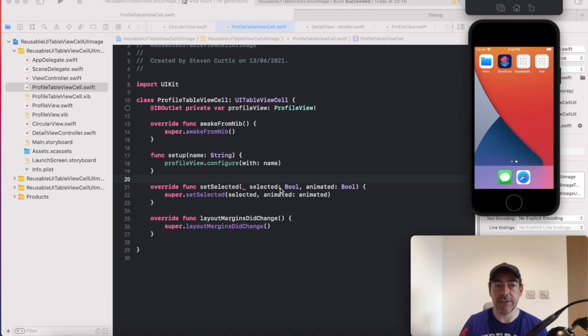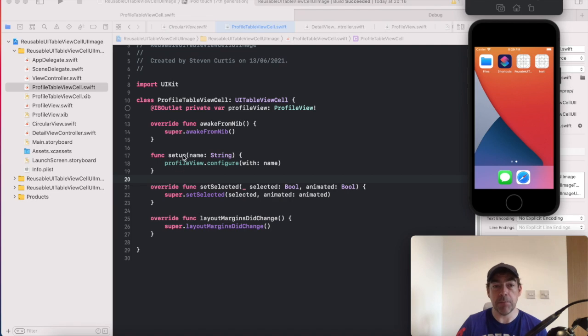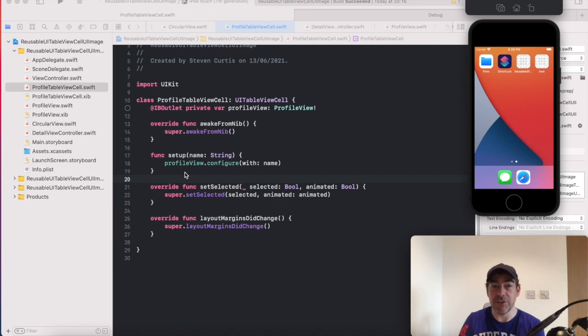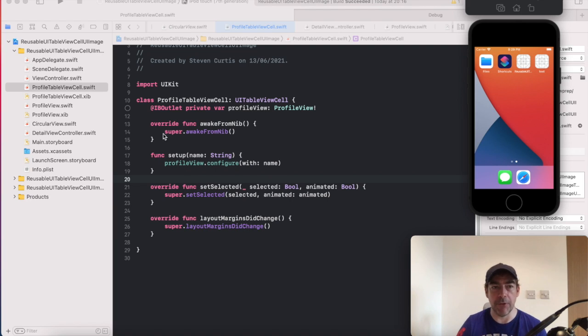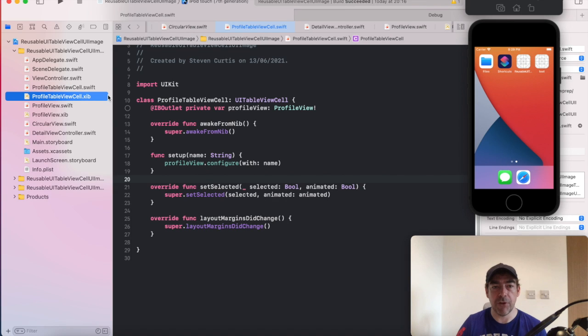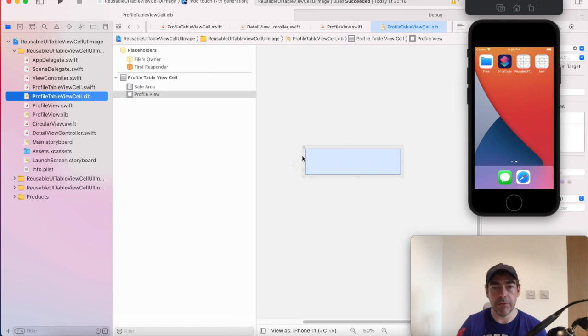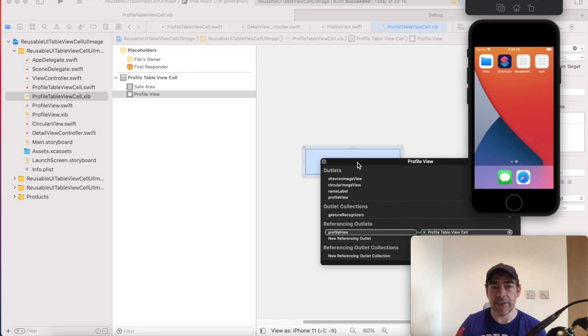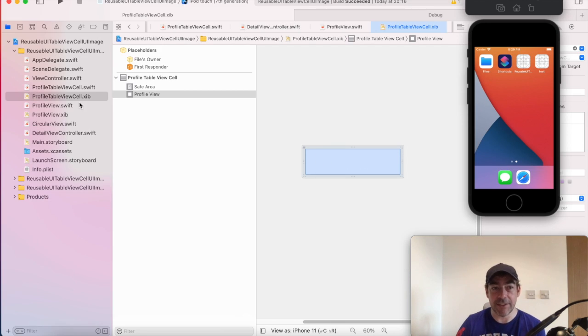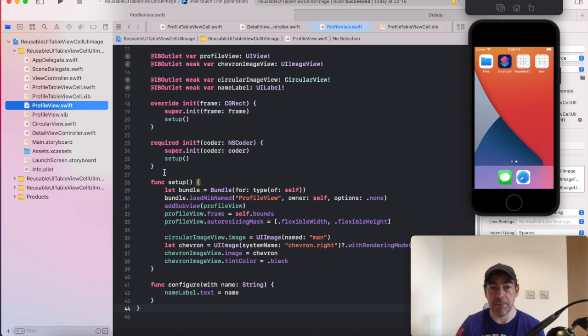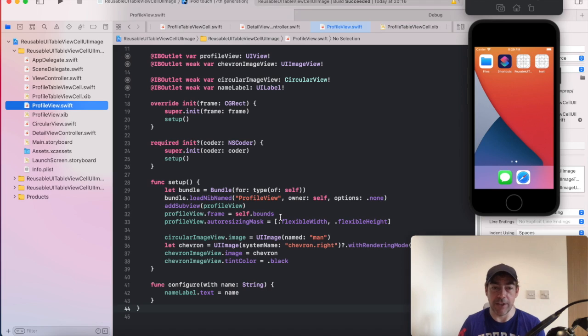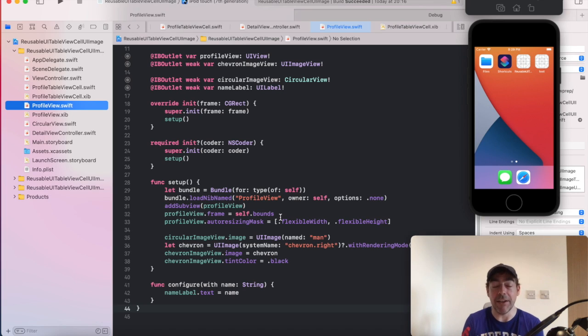So I've made some changes here to the table view cell. This setup function now just passes the configure function along, basically passes the name string along to this profile view, which I've set up an outlet for. And that profile view is just here and it's just a container view. And that profile view is in a separate nib and a separate file. It's going to recreate the UIView and look completely the same as the one contained in the table view cell.